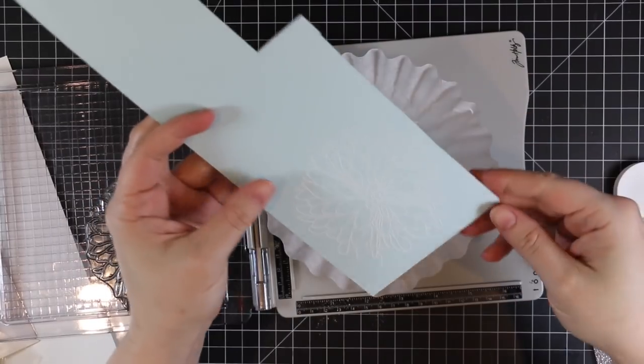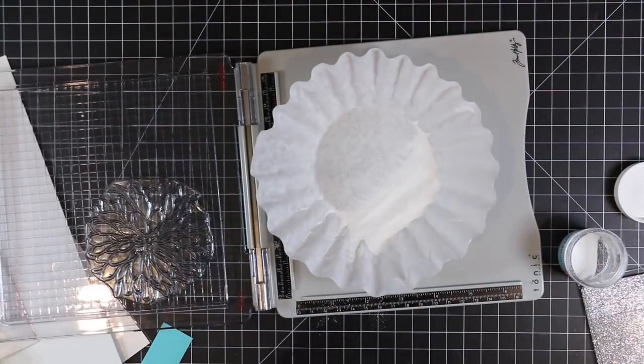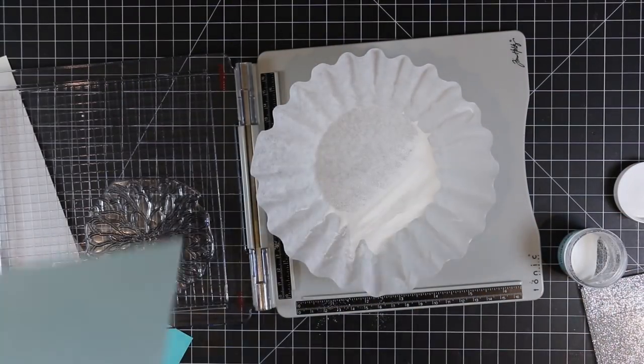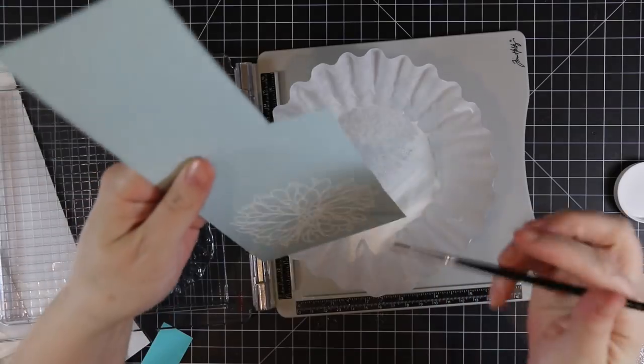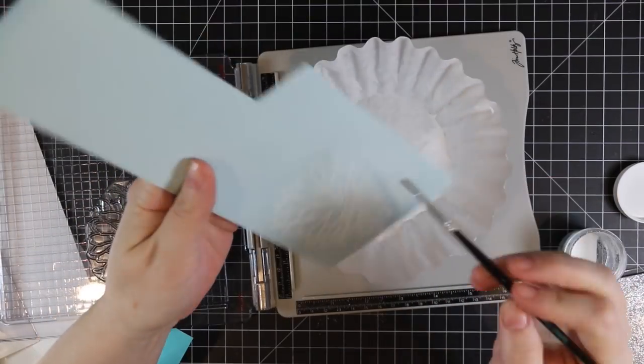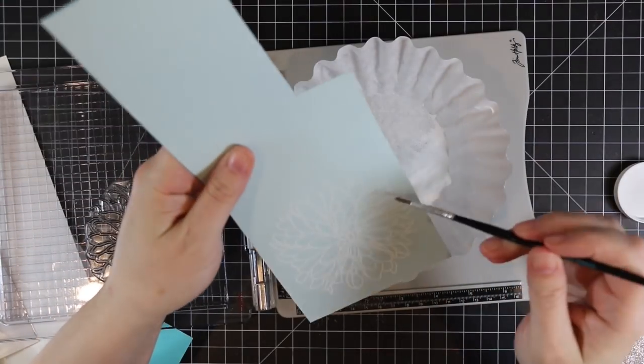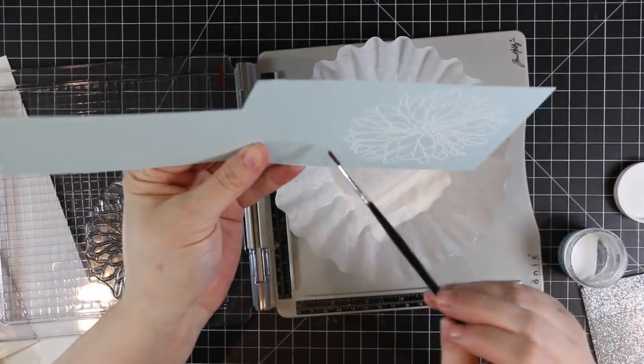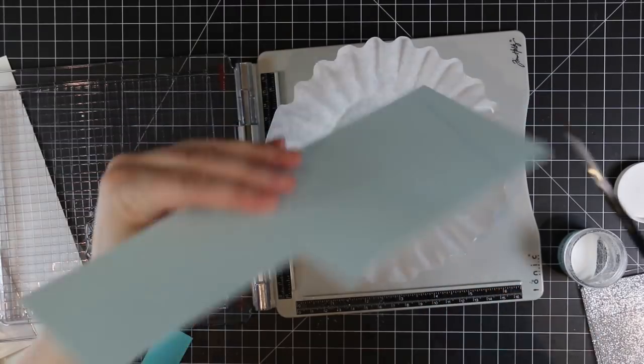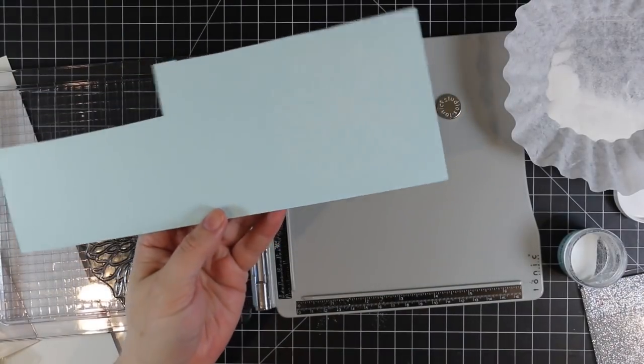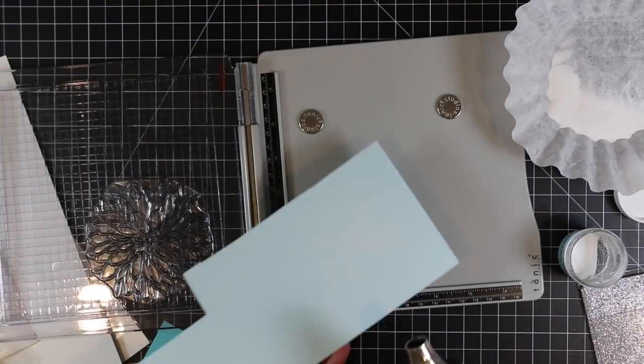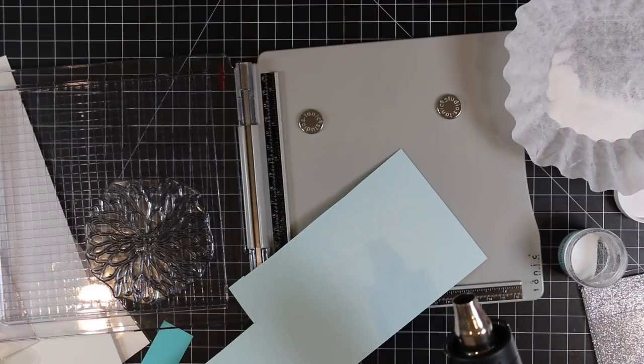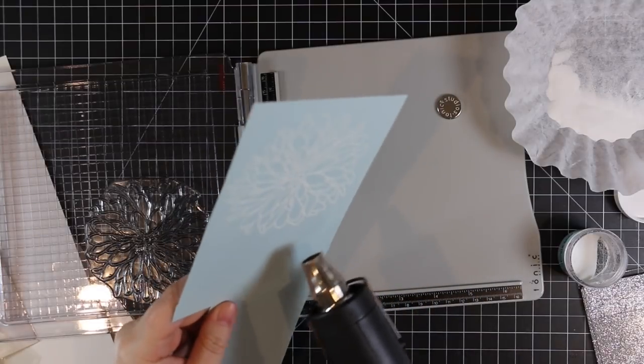Just simple, but even as I was doing this I was thinking you could sponge ink over this. I am obsessed with floral stamps. I've said this in tons of videos, anything floral I'm just like yes. And if it's big floral images for stamps, I'm all over it.